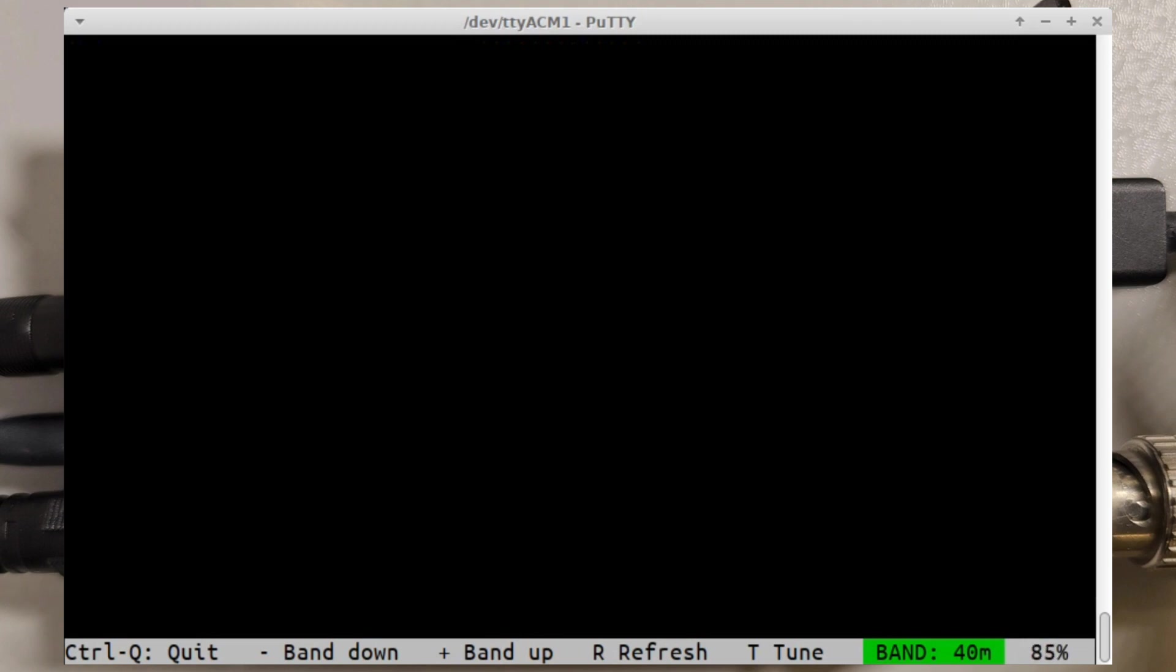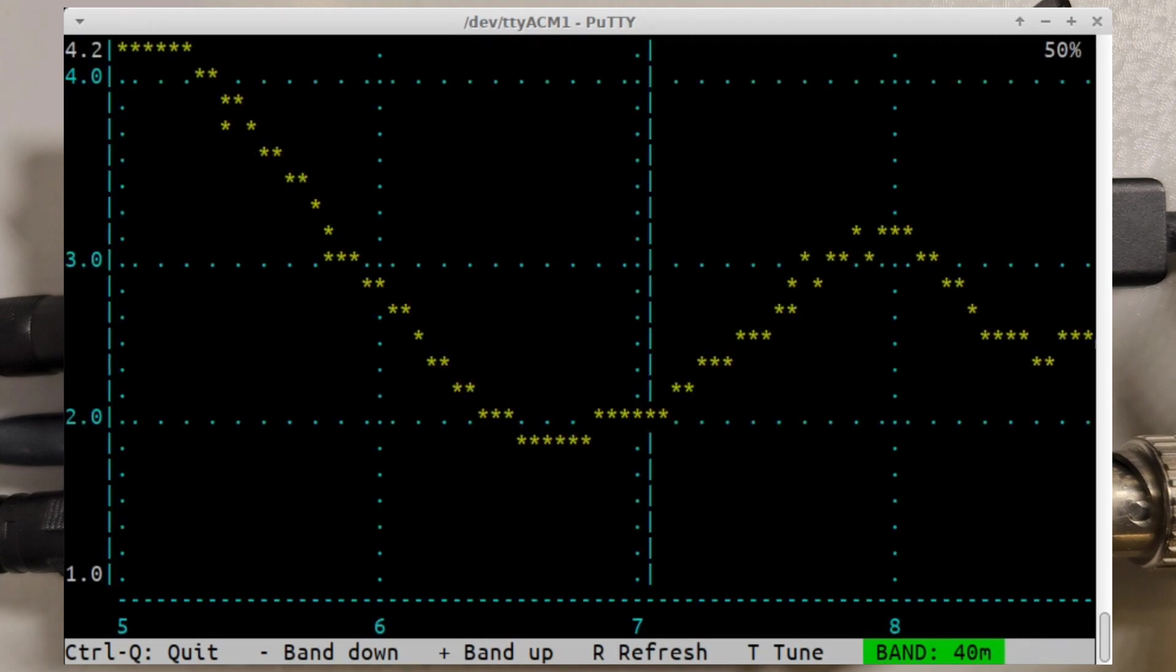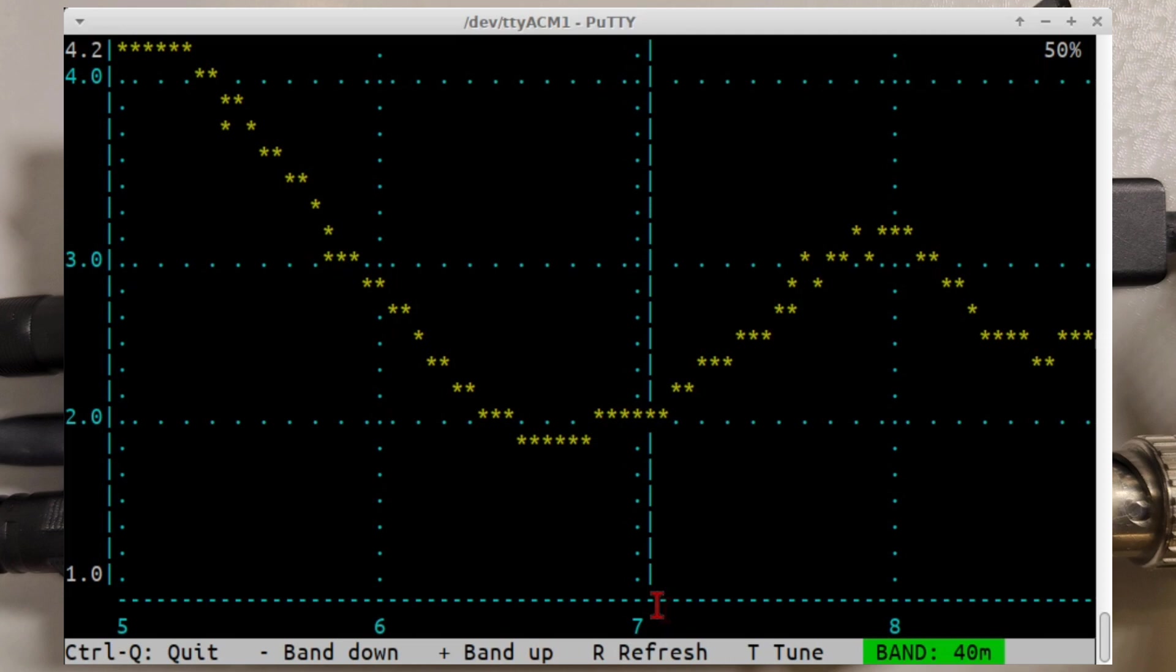If I plug in the normal off-center fed dipole antenna and run it again, you'll see I've got the center of the band indicated here, the 7.074 megahertz center frequency, and the SWR is about 2 here, which is also what we saw on the LCD screen earlier.